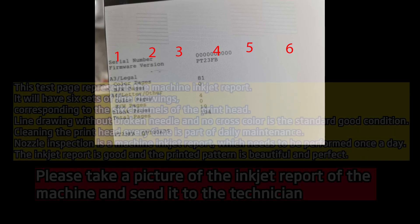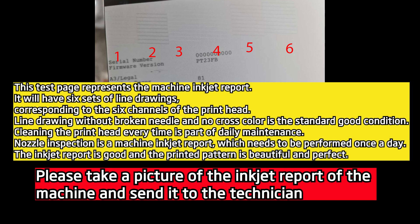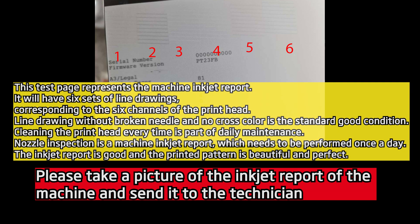This test page represents the machine inkjet report. It will have six sets of line drawings, corresponding to the six channels of the print head. Line drawing without broken needle and no cross color is the standard good condition. Cleaning the print head every time is part of daily maintenance. Nozzle inspection is a machine inkjet report which needs to be performed once a day. The inkjet report is good, and the printed pattern is beautiful and perfect.